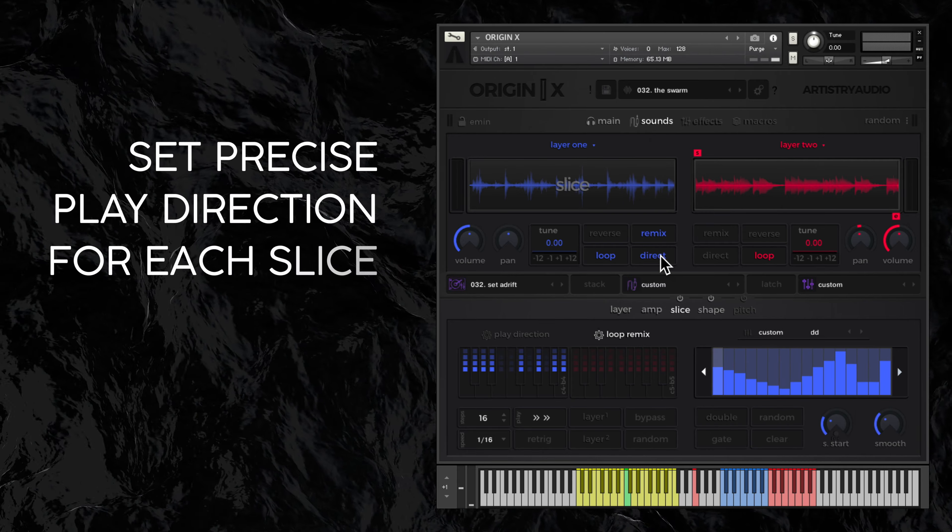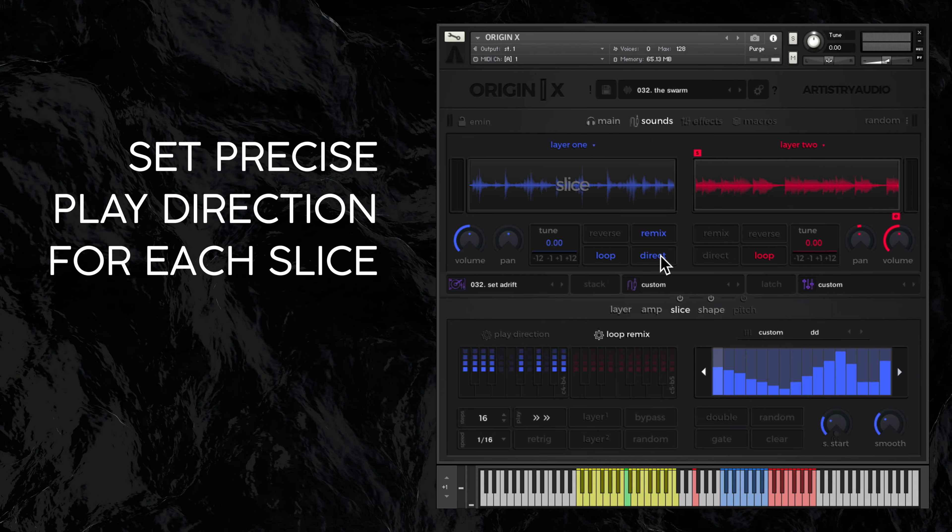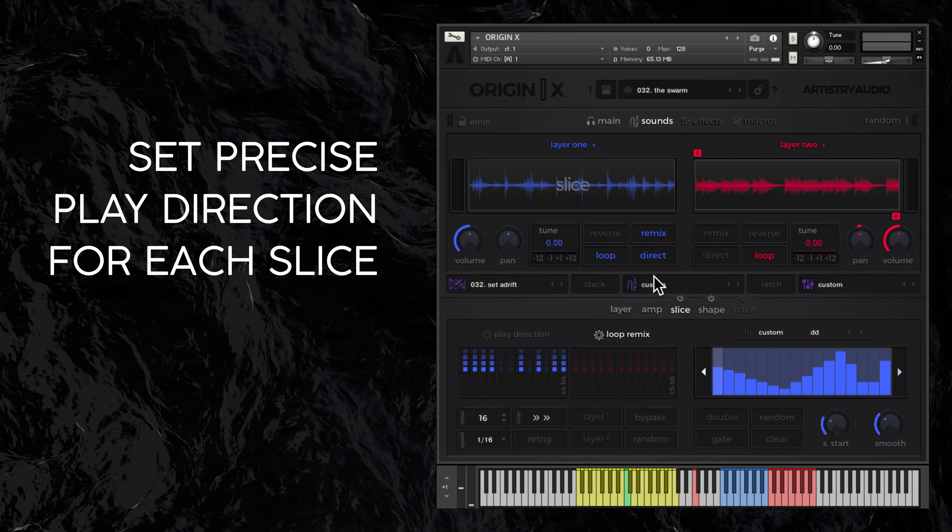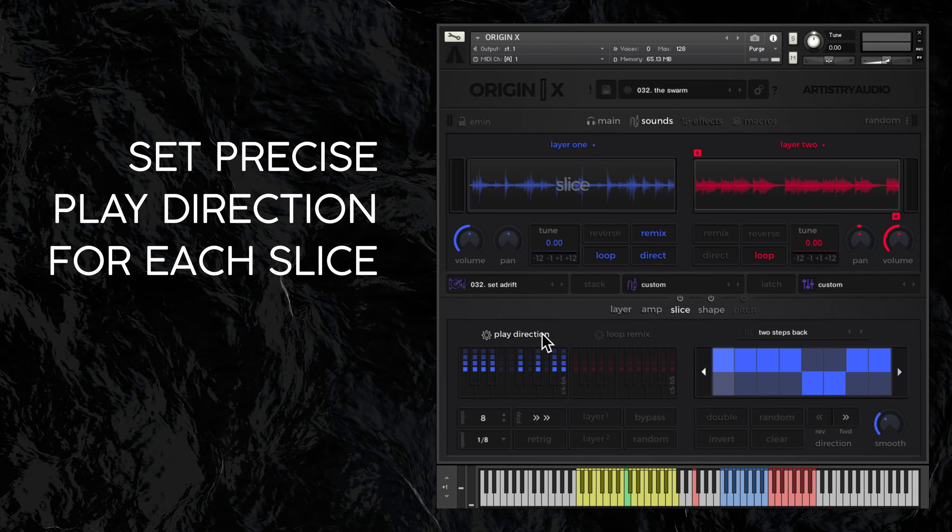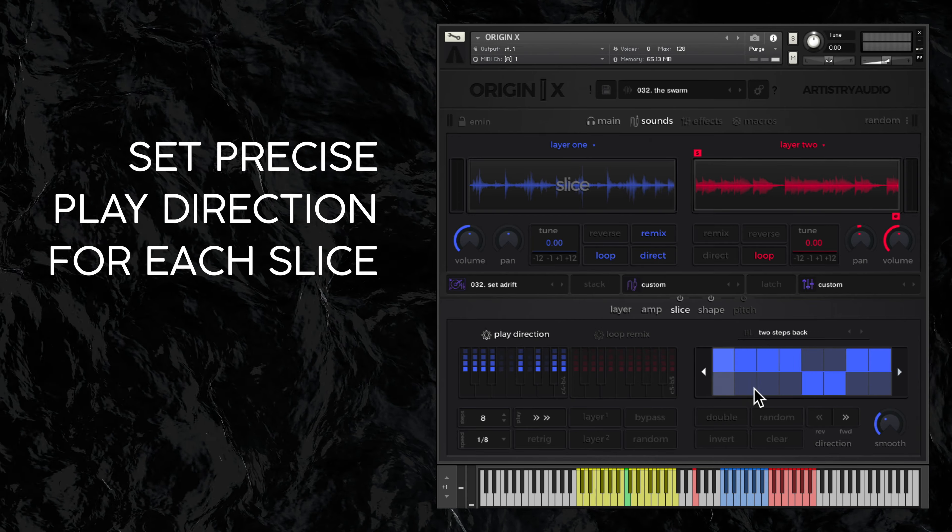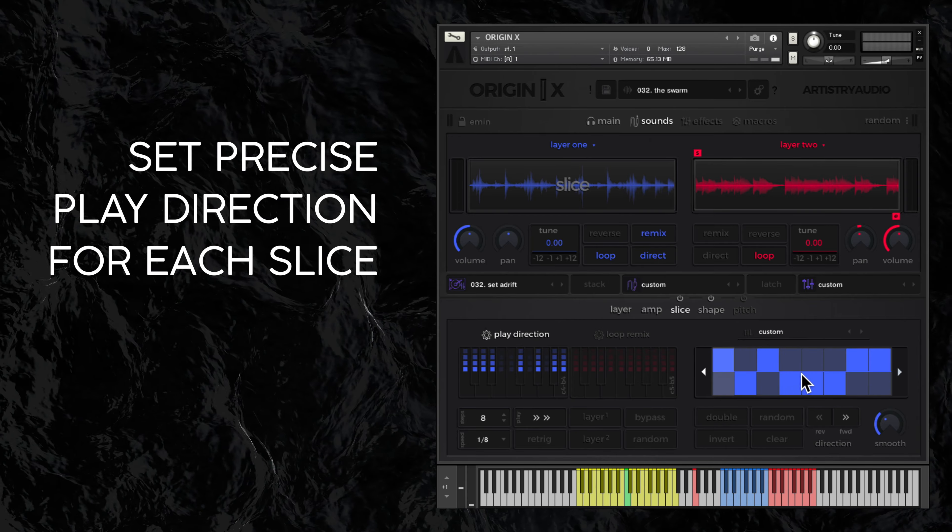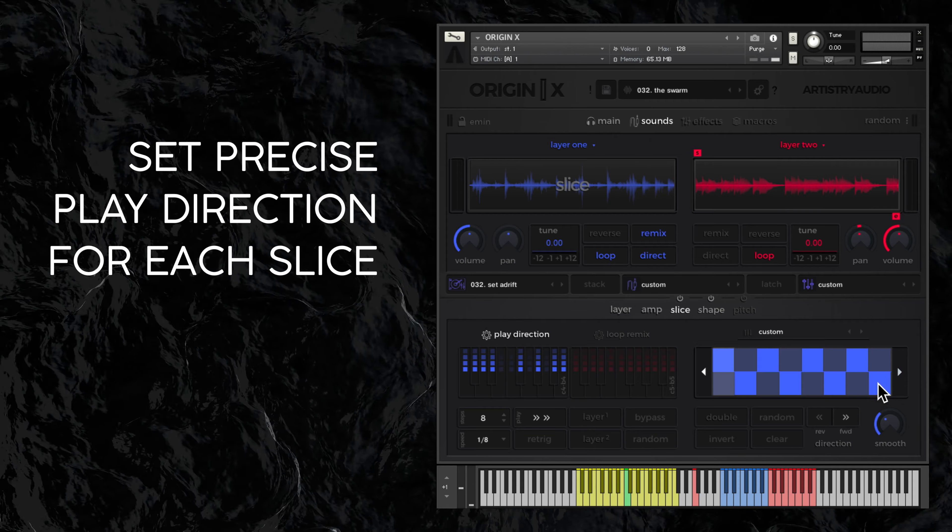Direct will slice and also reverse playback with which slices are reversed, dictated by the sequencer here, labelled play direction.